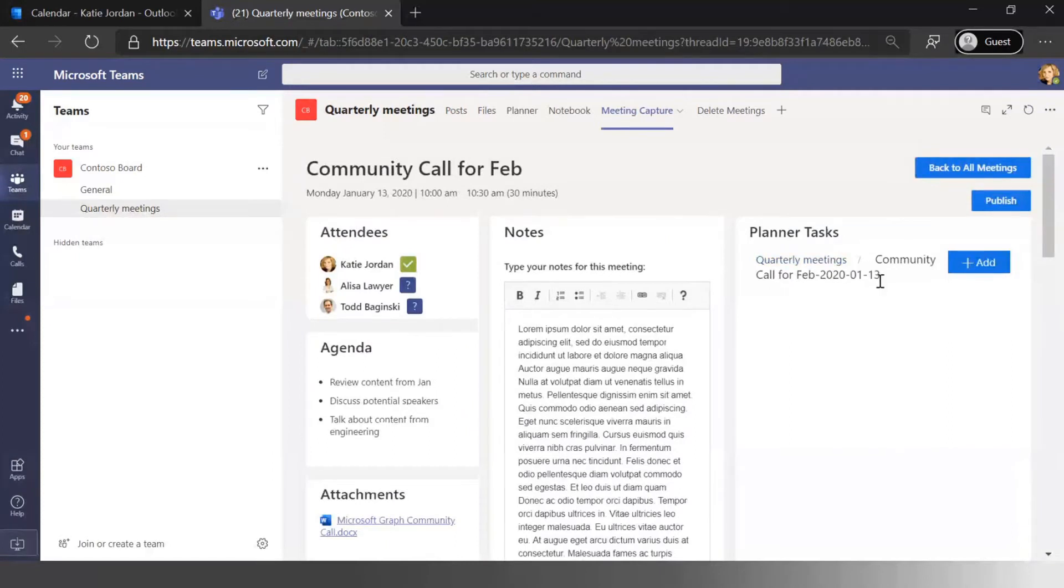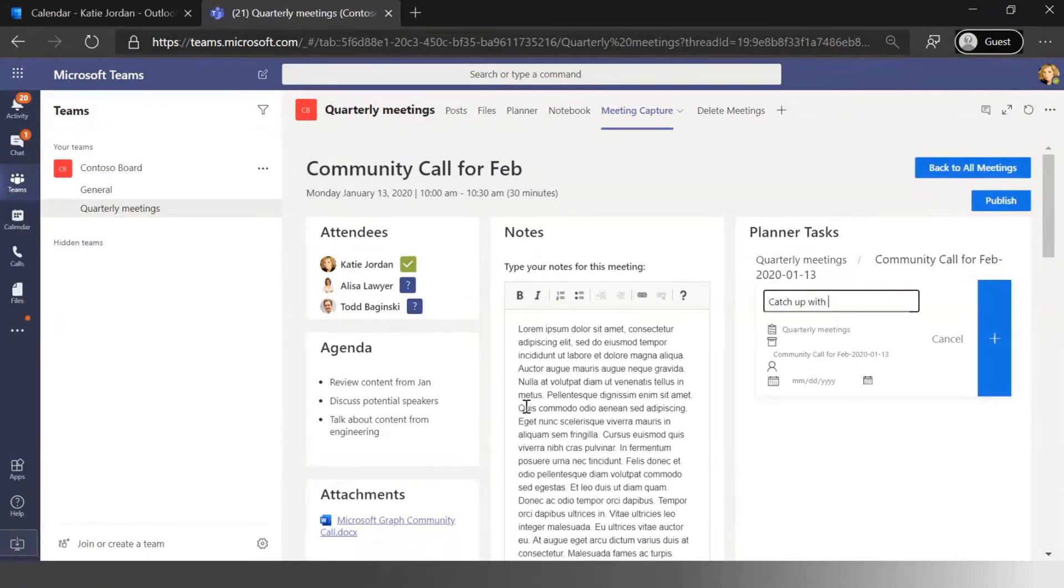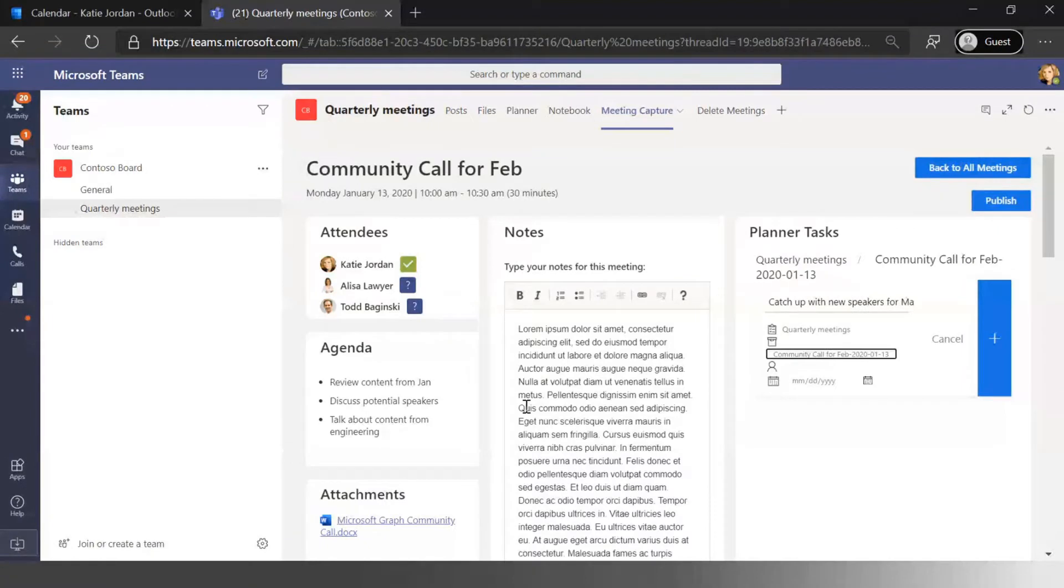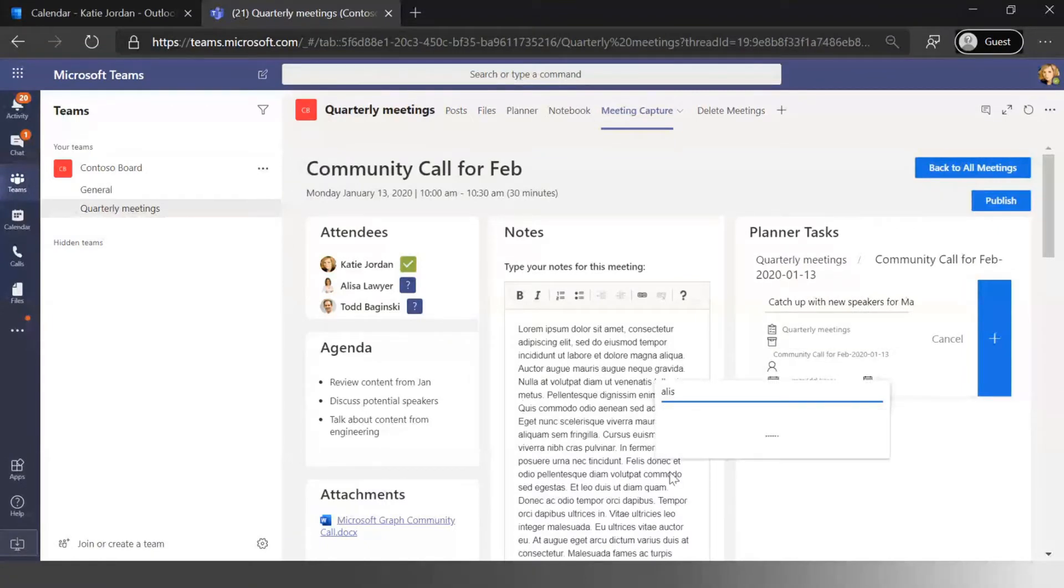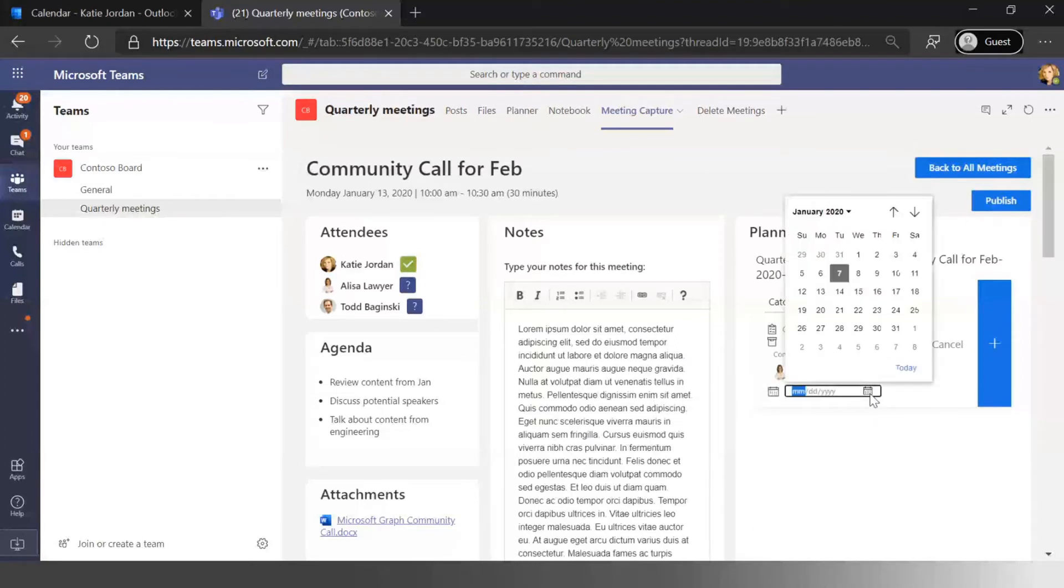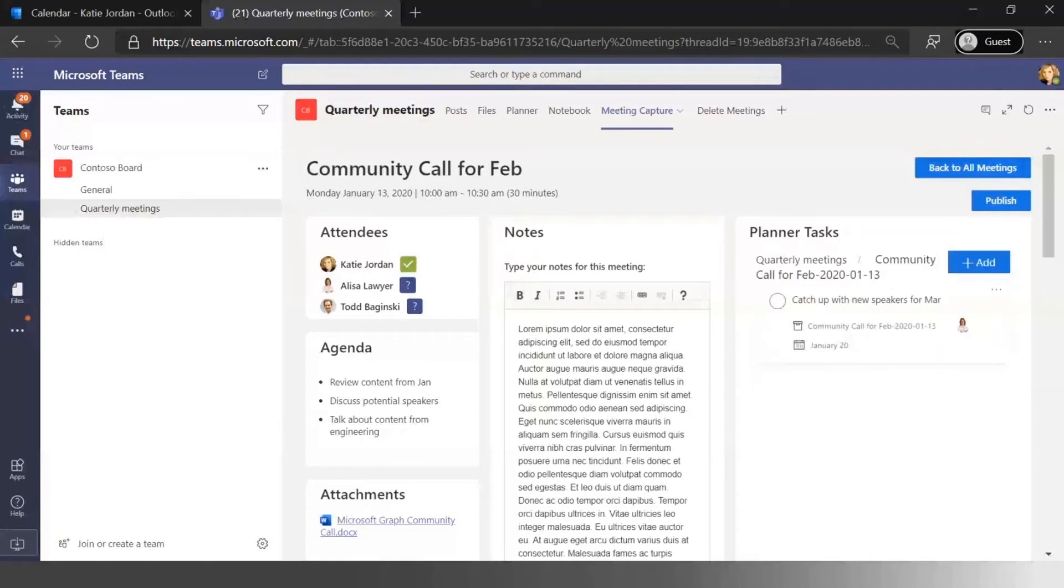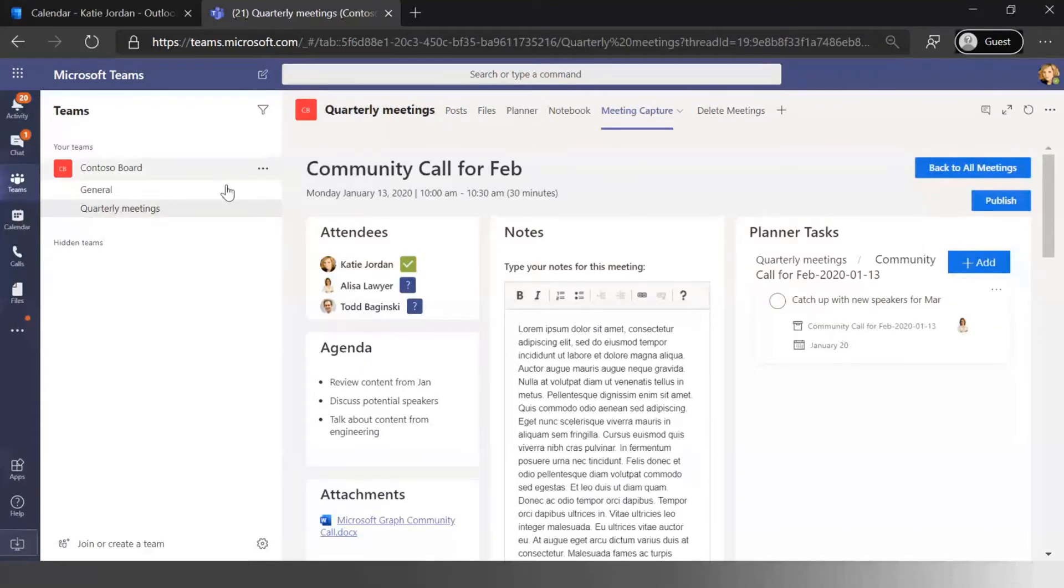But I can also go through and add tasks. Now I can go and create tasks that say I need to catch up with new speakers for March, and I'm going to assign that to Elisa because Elisa is the one that normally does this. And then I'm going to make that as a deadline for the 20th and add that task. And under the covers what that's doing is it's actually creating that planner task inside of a plan within the channel for this quarterly meeting.